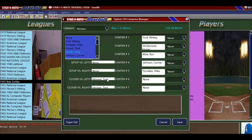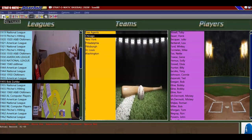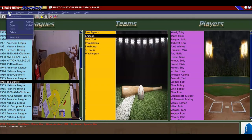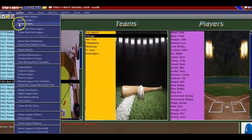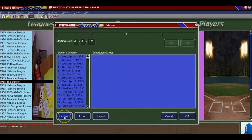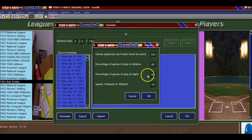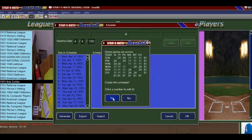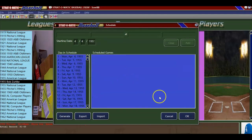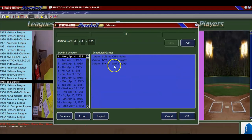First, we have to make a schedule. You go down to League, then Schedule Maintenance, and then you hit Generate. It says 162 games, percentage within the division: 60, percentage of games to play at night: 65. You can change those as you wish. Then you say OK, and it says is this OK, and you just say yes — whatever it says, I'm going to go with it. You can see now you have a schedule.